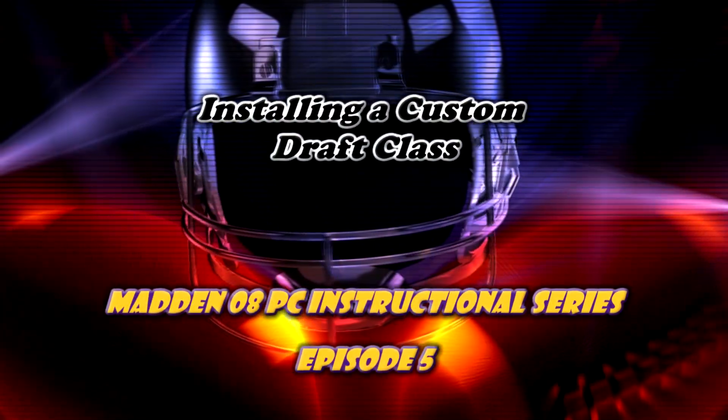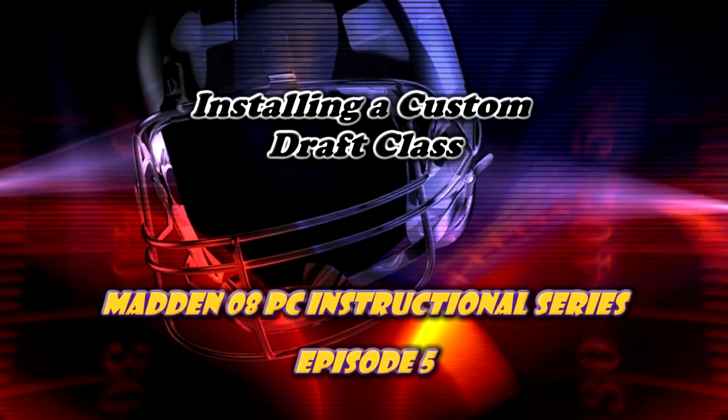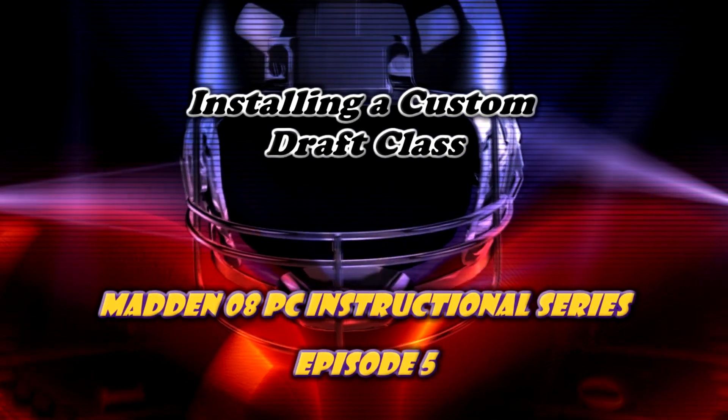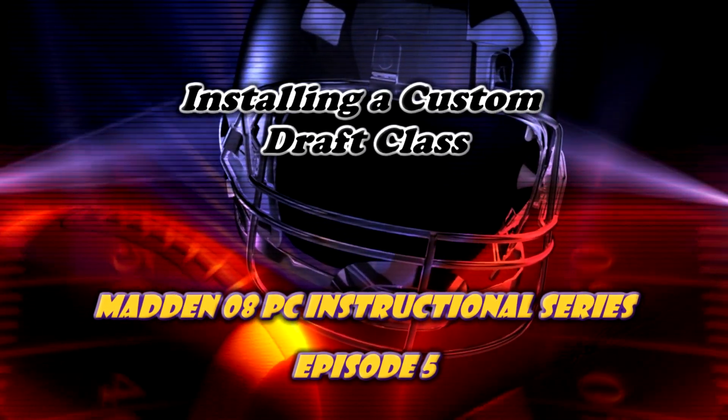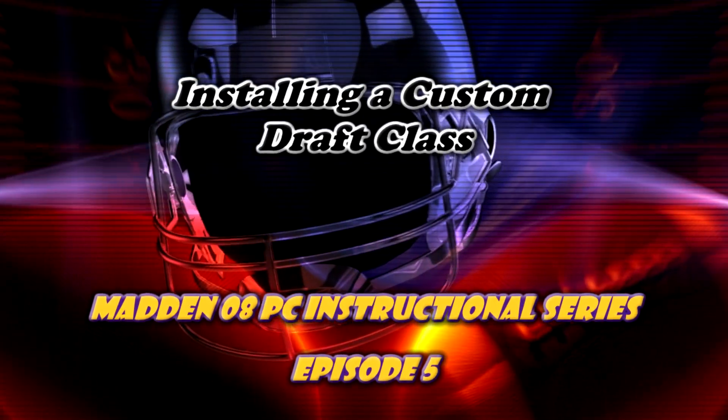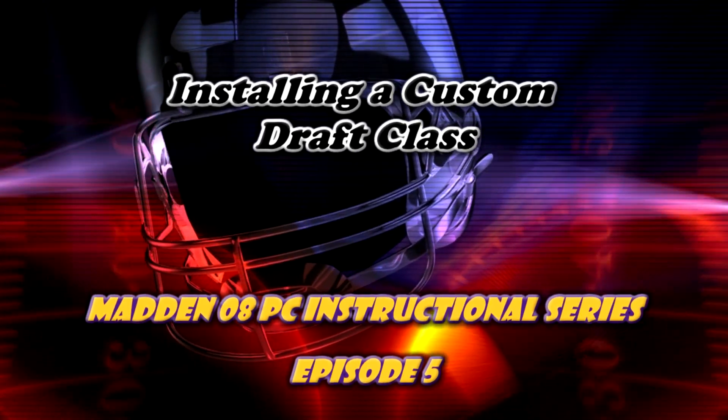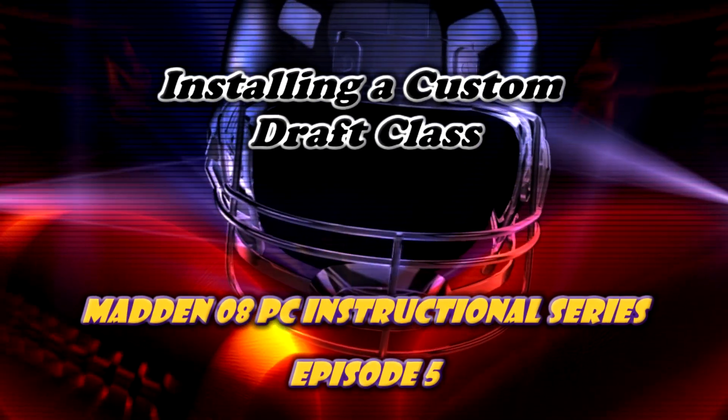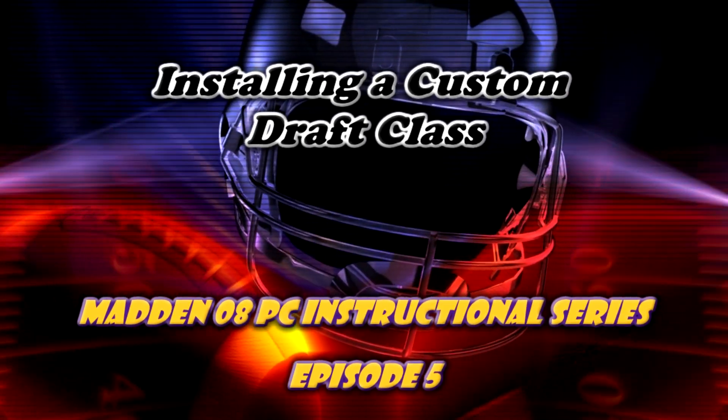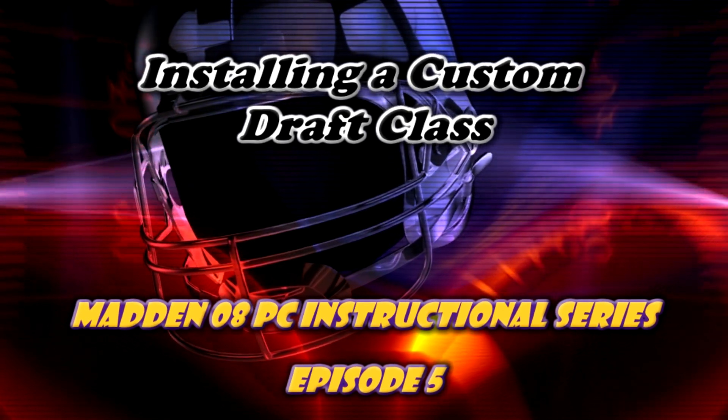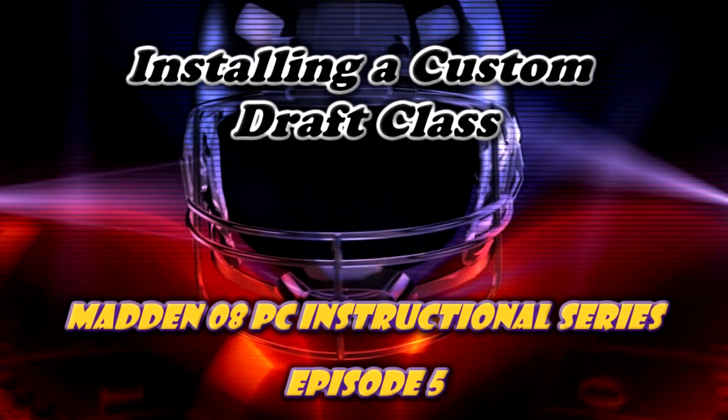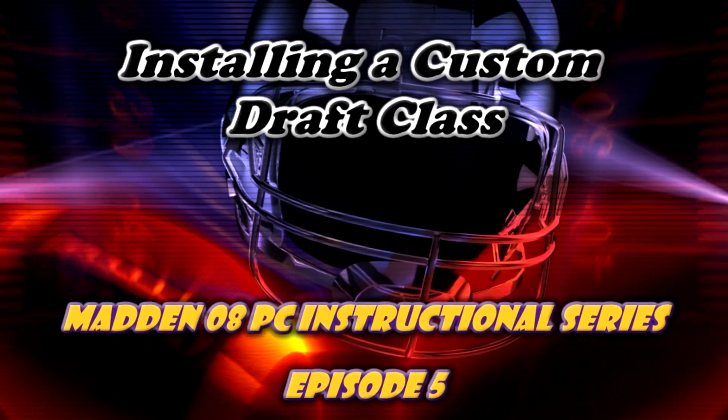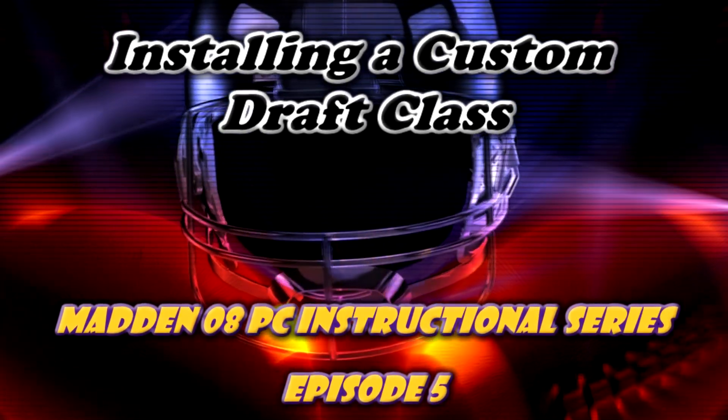Hello everyone and welcome back for another episode of the Madden 08 PC instructional series. This will be a very short video considering that my last one lasted almost 45 minutes, so you should all breathe easier this time. This time we'll be looking at how to install a custom draft class so it can be used in Madden 08. So let's get started.